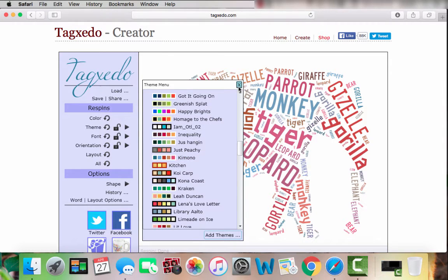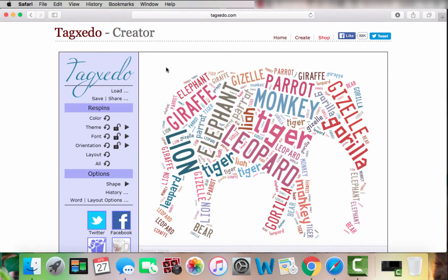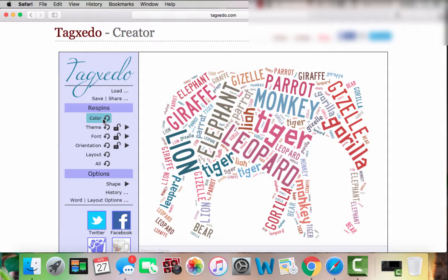Then I just want to click out of the box. If I decide I don't like how the colors are on certain words, I can go to the 'Color' button and it will re-spin the colors of my words, and I can change it until I'm happy with how it looks.